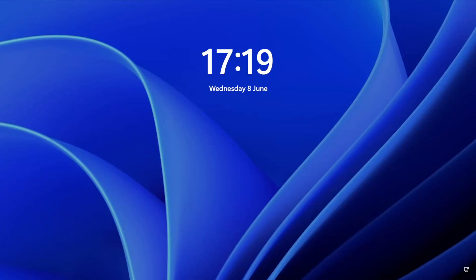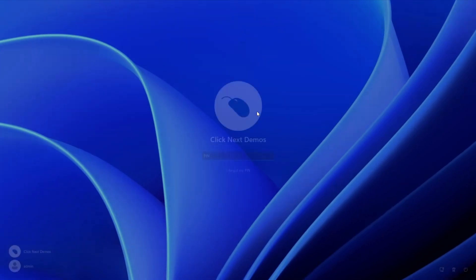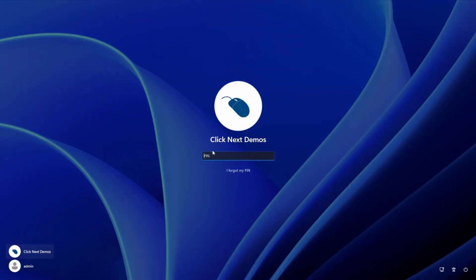Hello. This video is for anyone who wants to set up their Windows PC to sign in automatically without having to enter a username or password. So let's get straight to it.